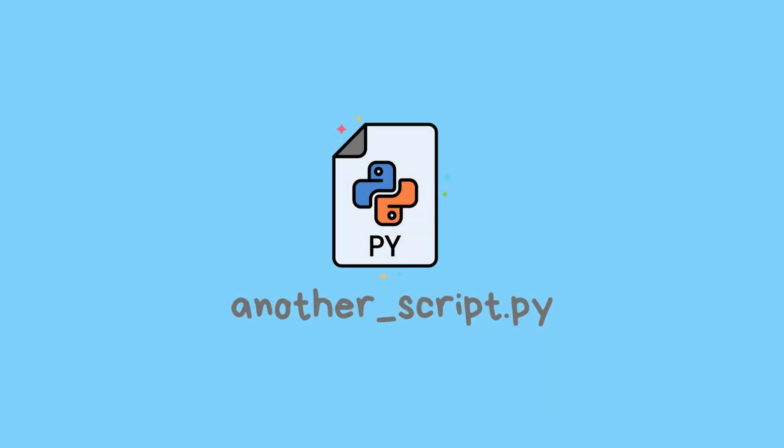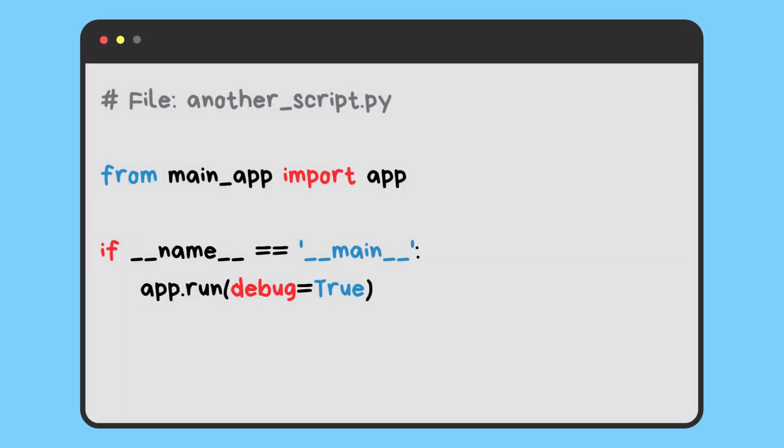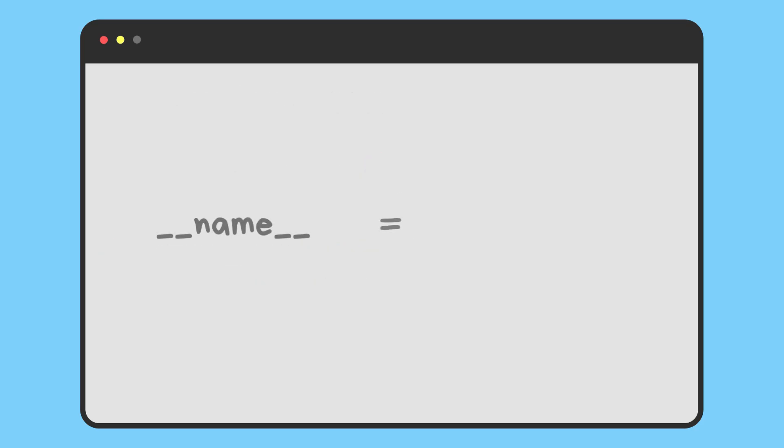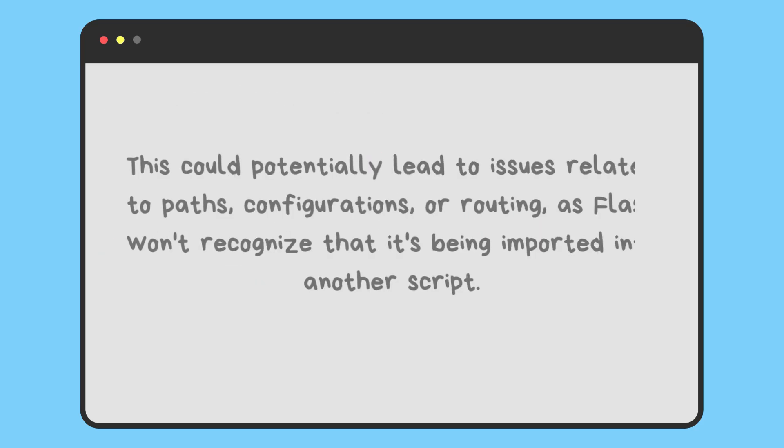In another_script.py, we have this. In this example, when you import the Flask instance app into another script, Flask still sees the fixed name 'main'. This could potentially lead to issues related to paths, configurations, or routing, as Flask won't recognize that it's being imported into another script.